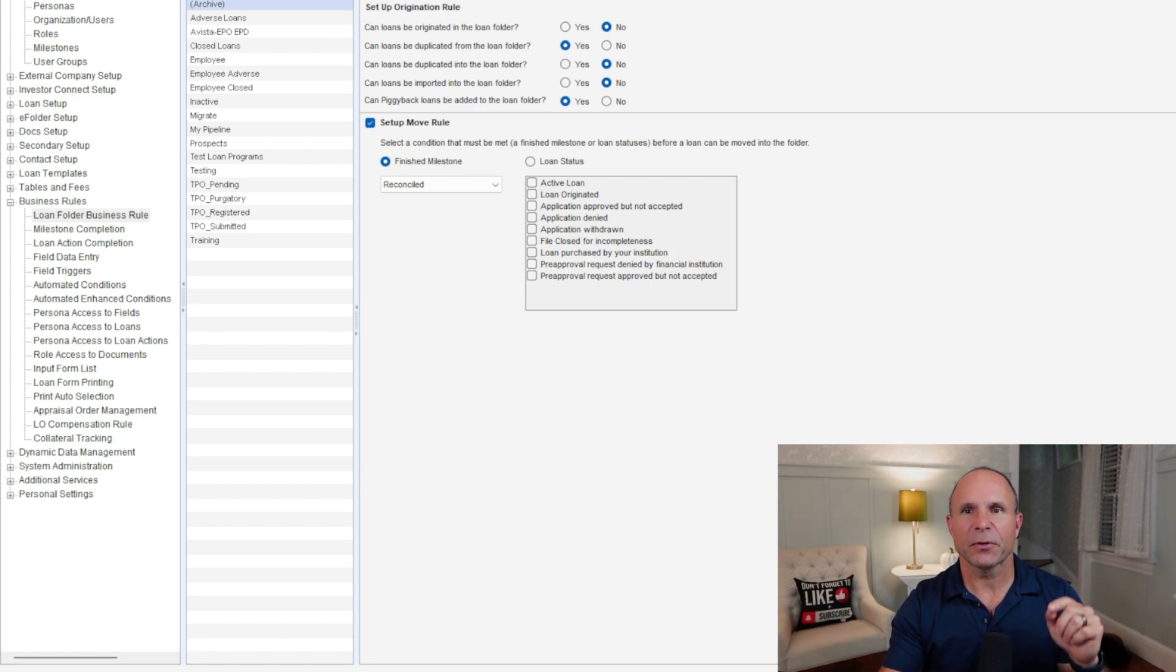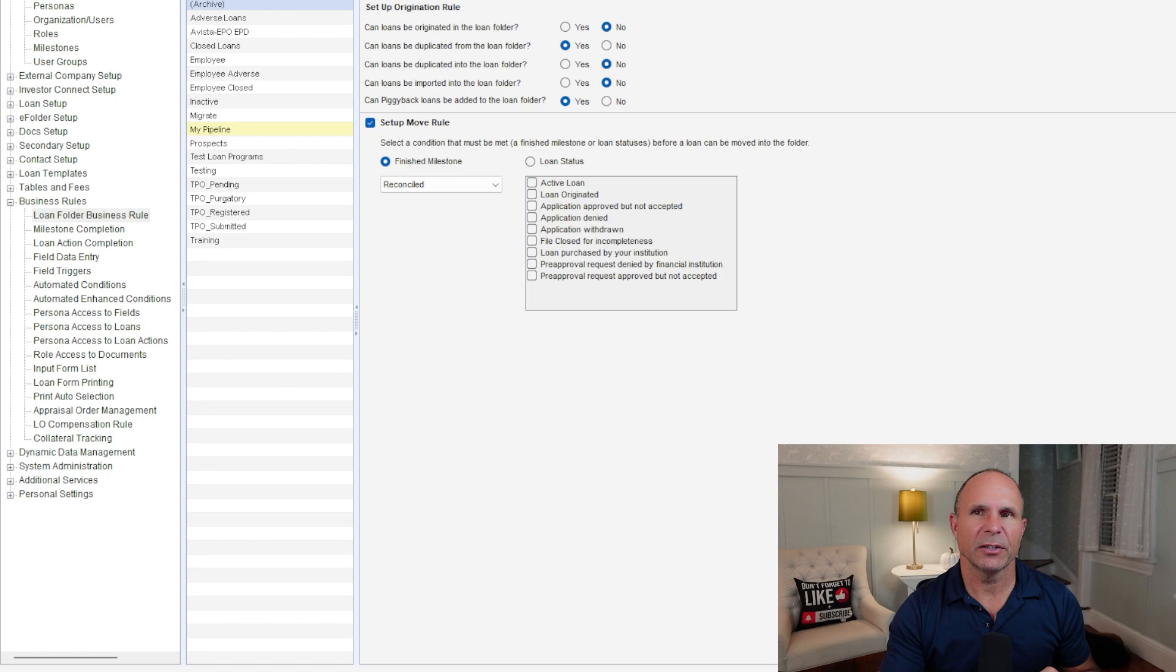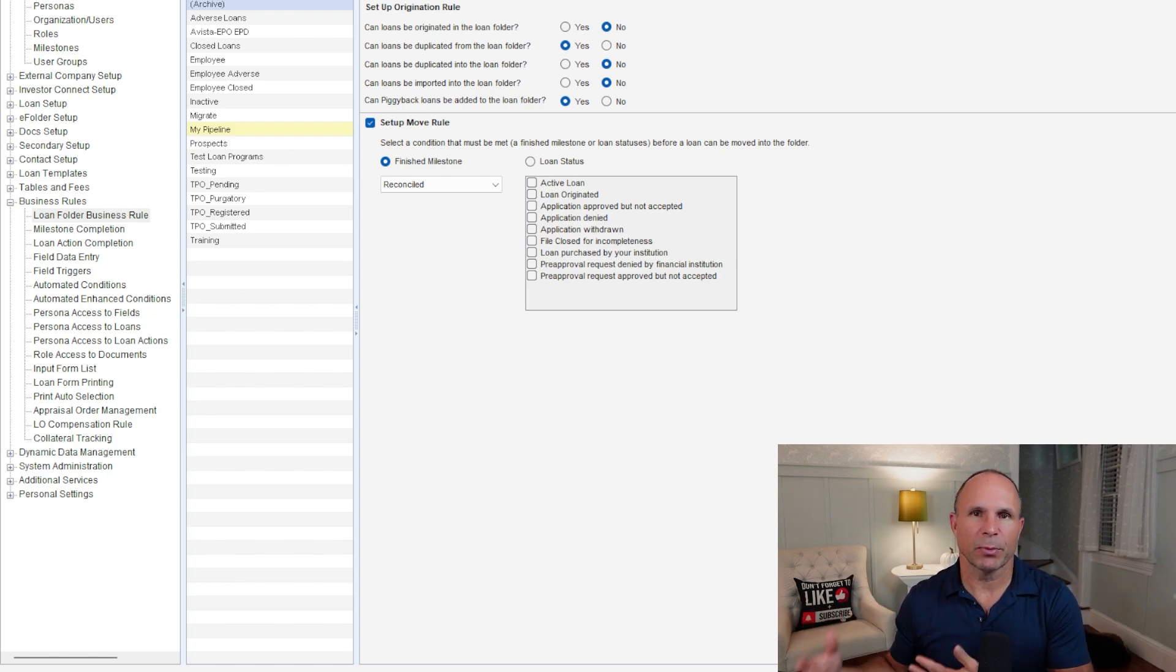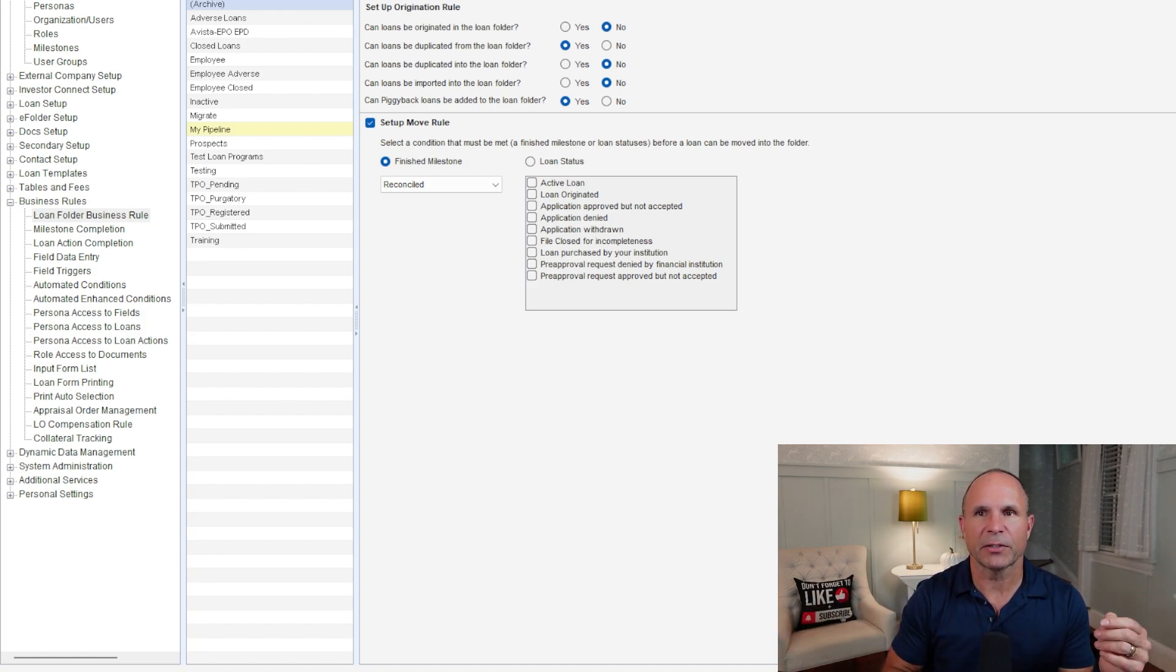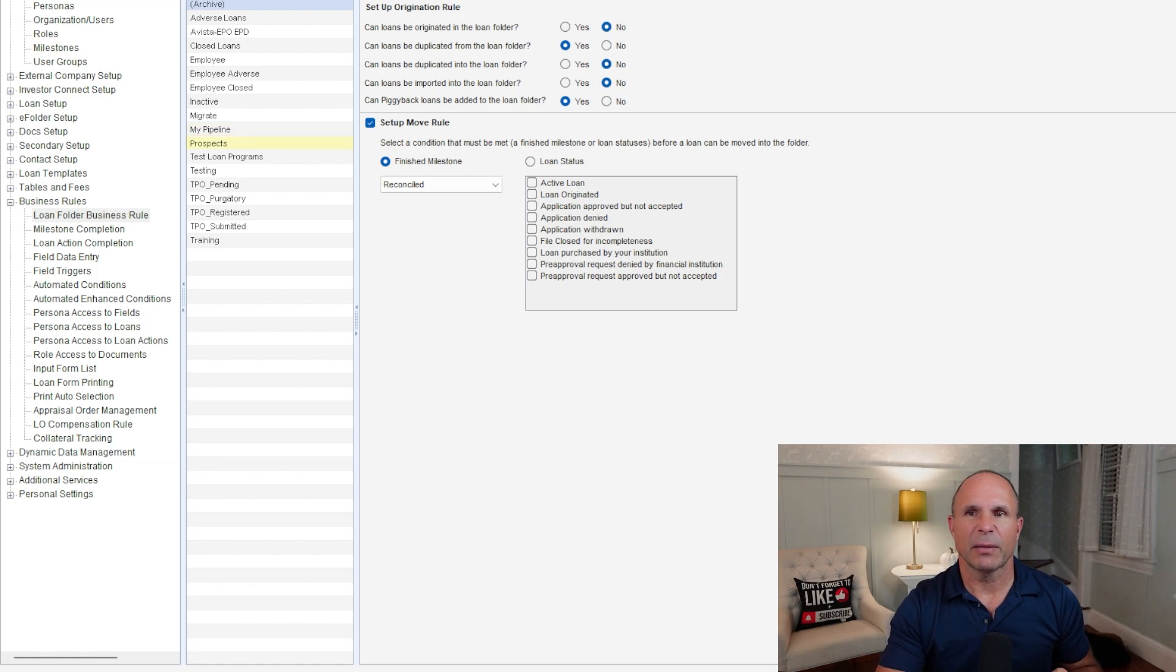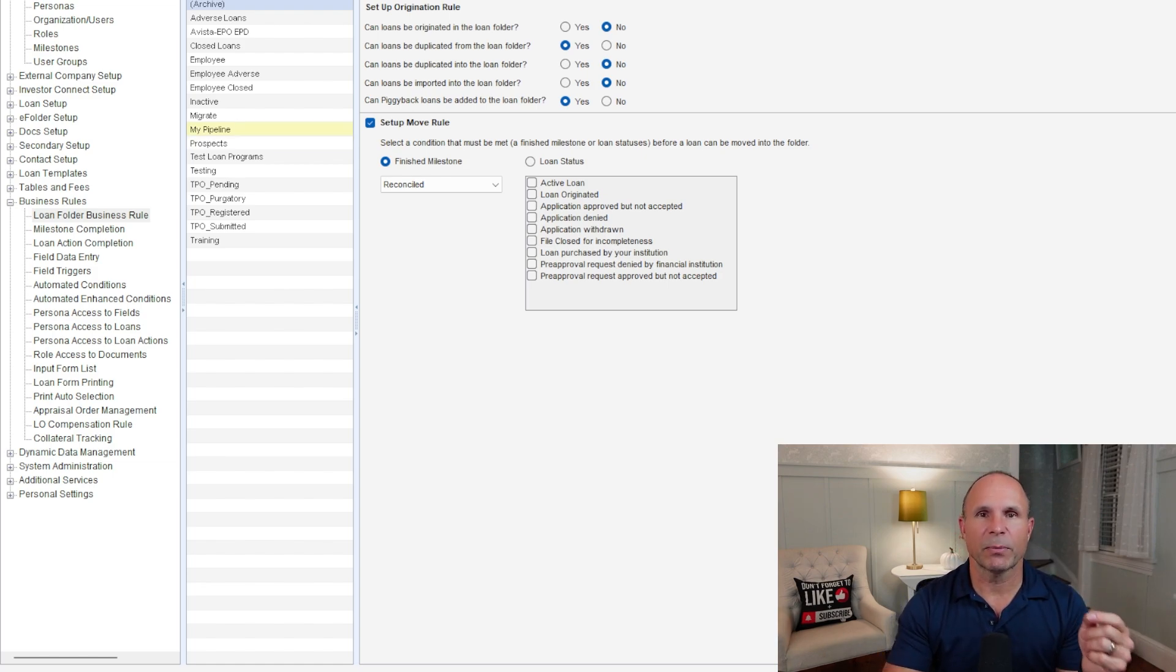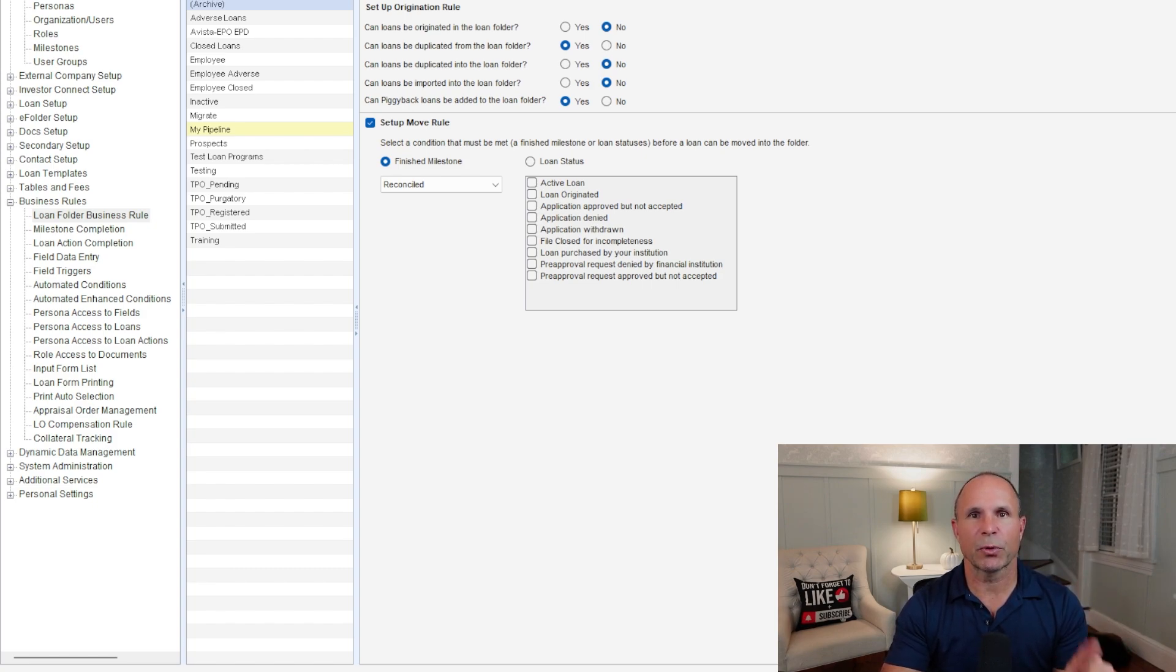The very first business rule we're going to go over is a loan folder business rule. These business rules prevent you from creating loans where you're not supposed to or moving loans into folders before they're actually ready. Some great ones that you typically work with are like a prospects folder or my pipeline. One of the things that I want to make sure you remember is less is more. If you're part of my Mastering Encompass for Users course, you'll always hear me talk about maintenance.